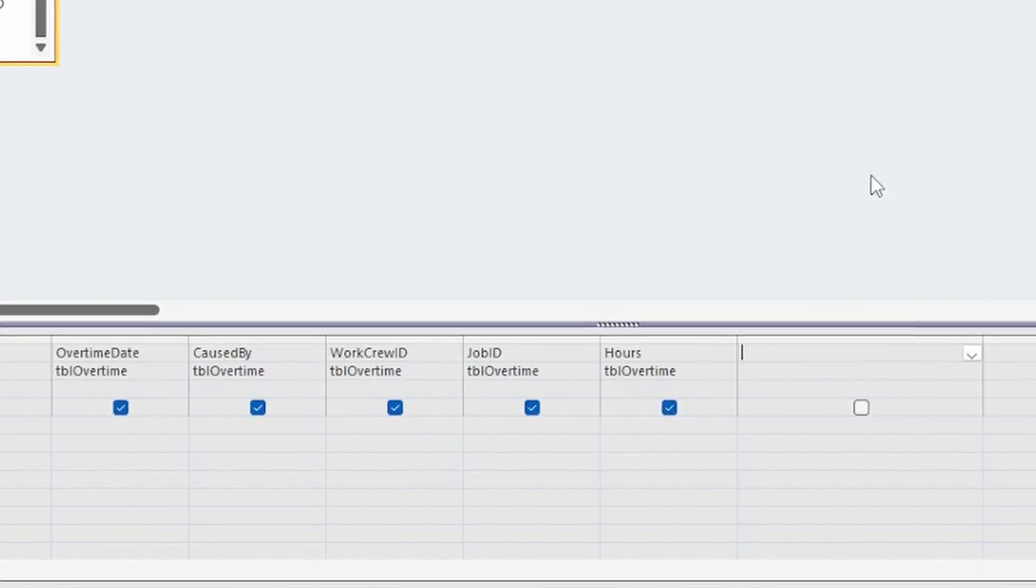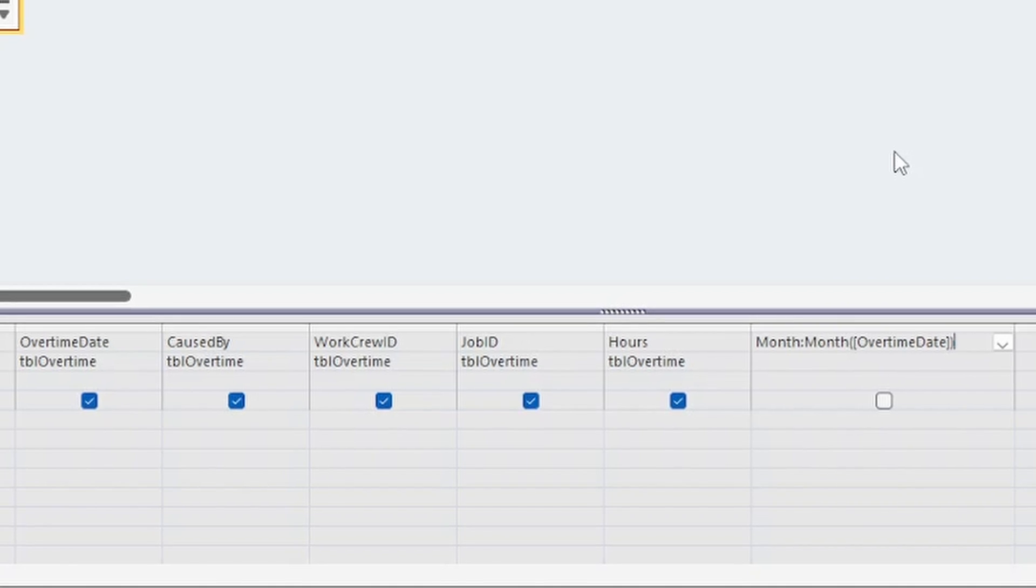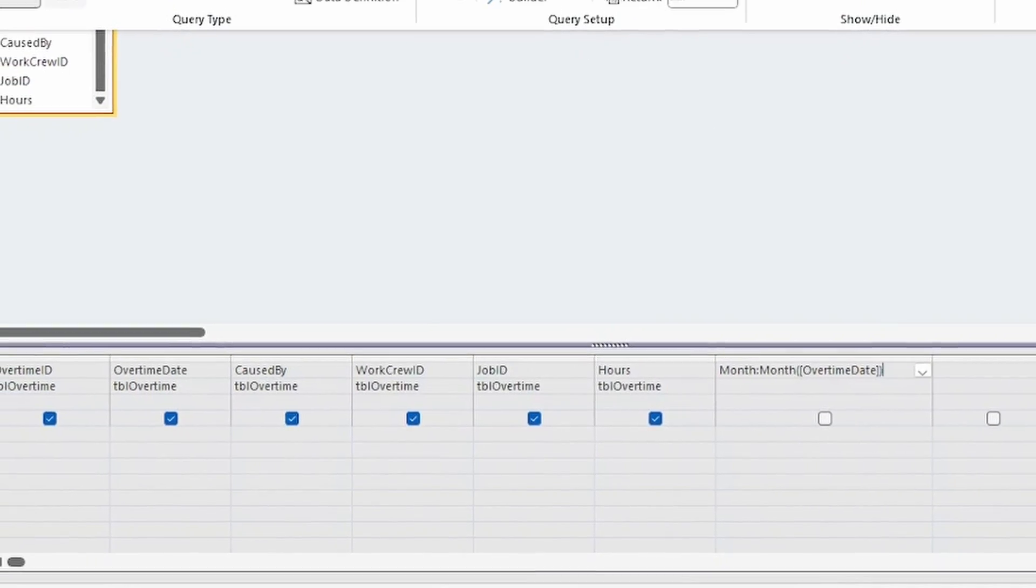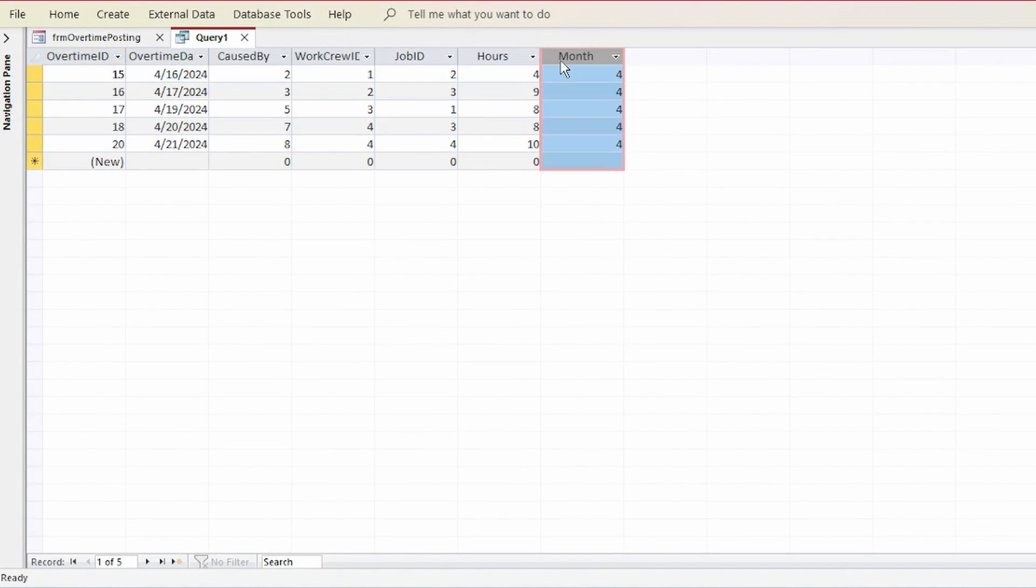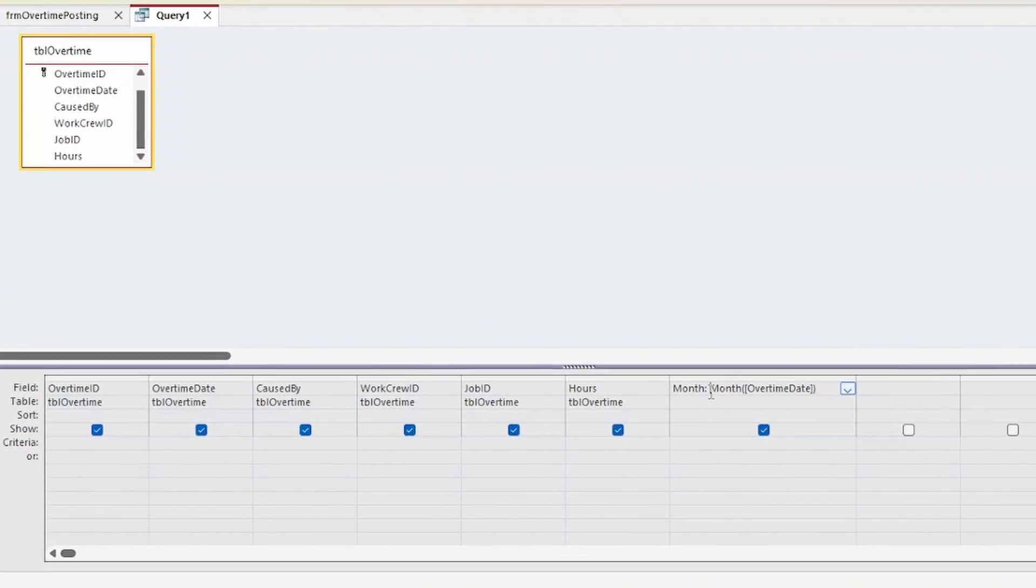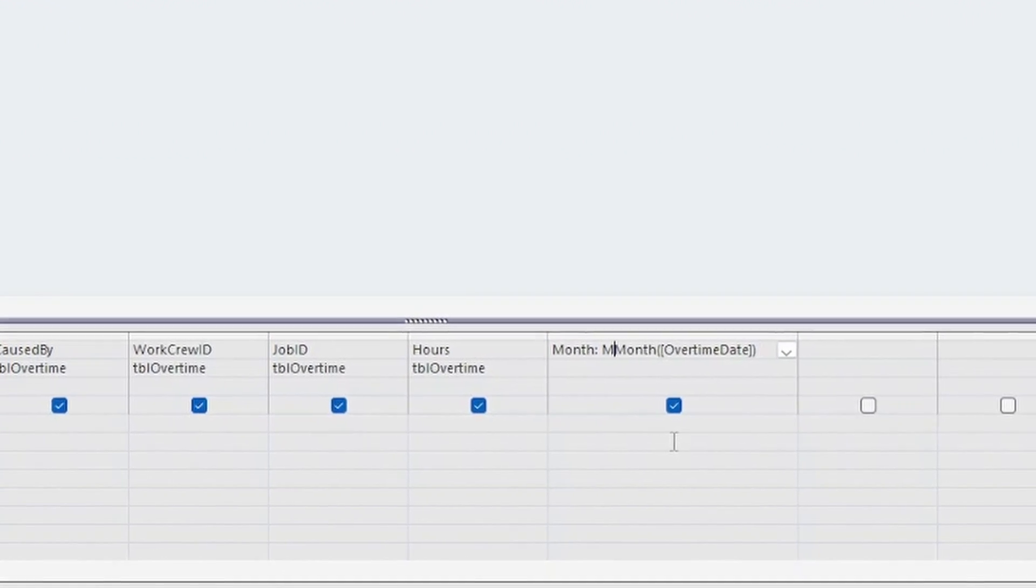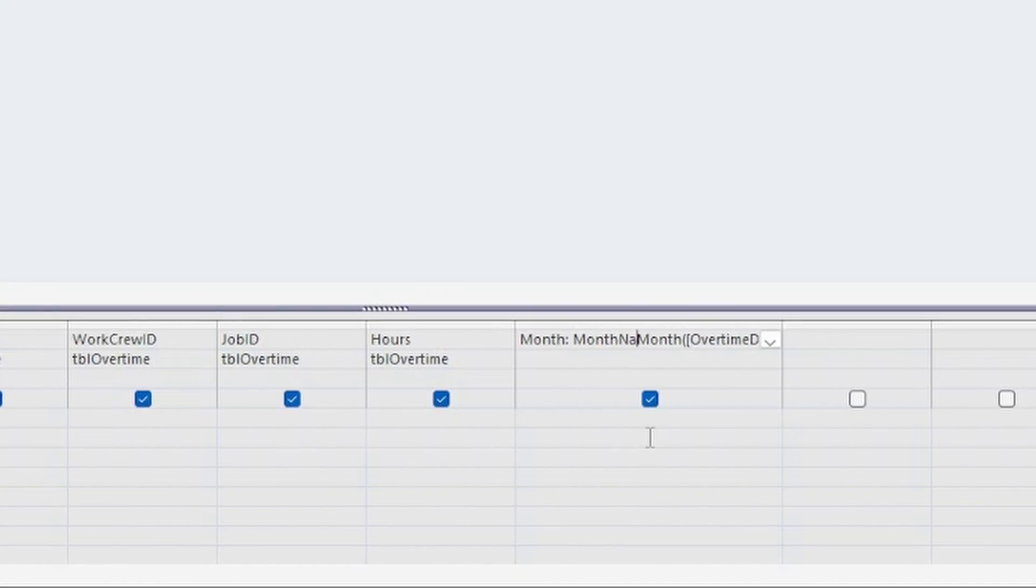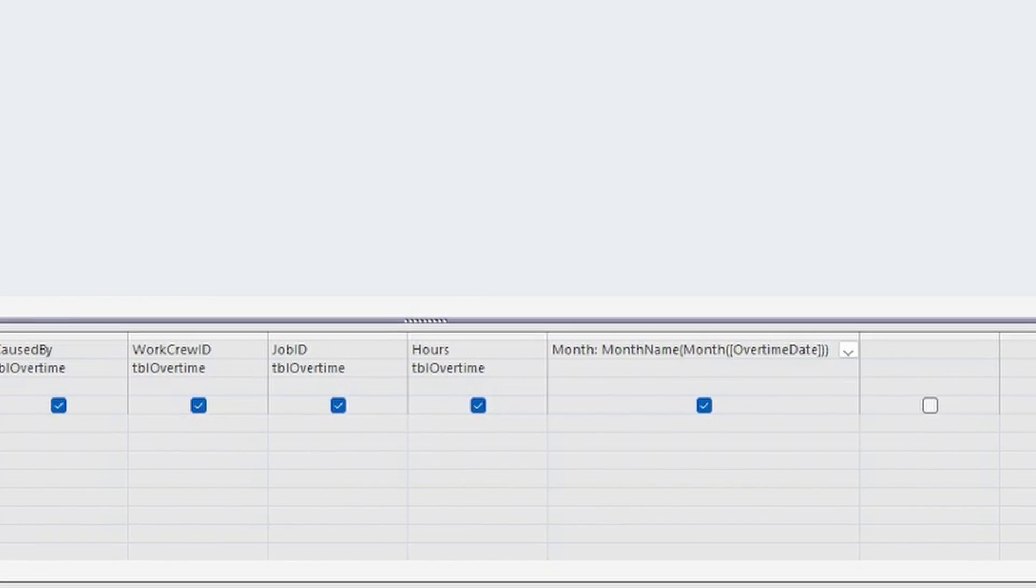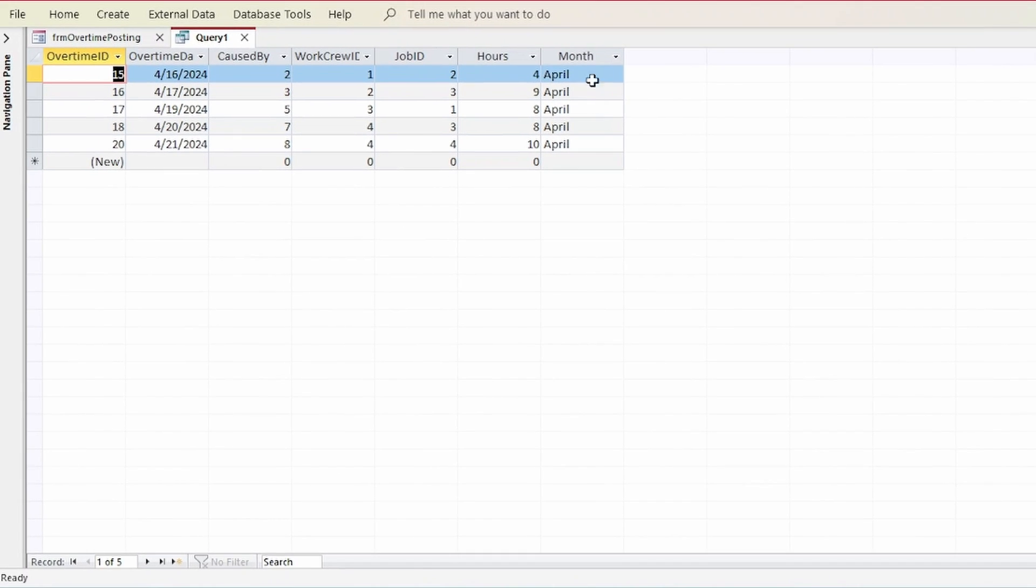For example, we know we can use the month function and pass in a field value, in this case the OT date, and have it return the month in a new field, like here. And we can even nest functions by passing them as parameters. For instance, if we wanted the name of the month instead of the number, we could wrap the month function in the month name function, and we get the month's name now in our results.